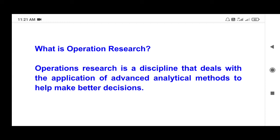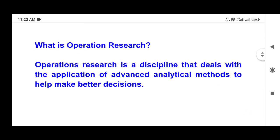Analytical methods — if you have an analysis, you will need to give the analysis and the methods to help make better decisions. For example, you will need to give the average number of 10 students. That is analysis. So operation research uses the analysis method.